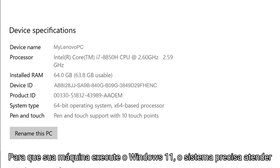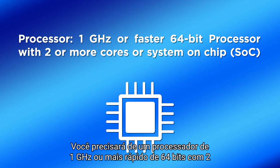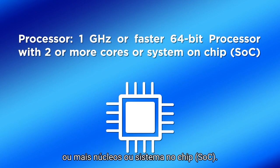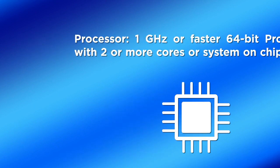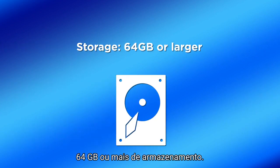In order for your machine to run Windows 11, your system will need to meet the following requirements. You will need a 1 GHz or faster 64-bit processor with 2 or more cores or system on-chip, at least 4 GB of RAM, and 64 GB or larger storage.